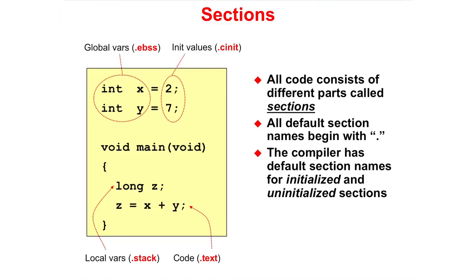All code consists of different parts called sections. All default section names begin with a dot and are typically lower case. The compiler has default section names for initialized and uninitialized sections. For example, X and Y are global variables and they are placed in the section .ebss.